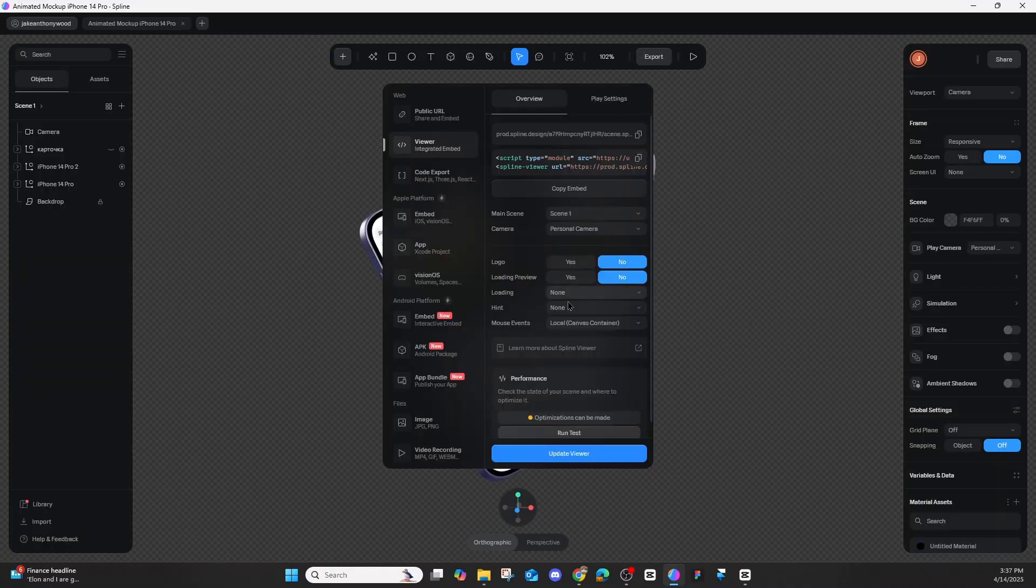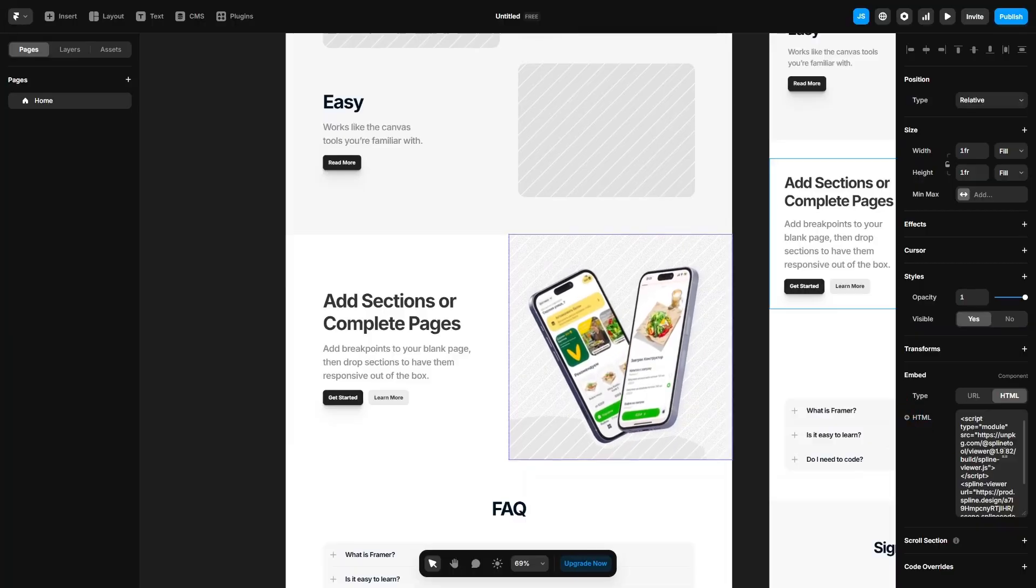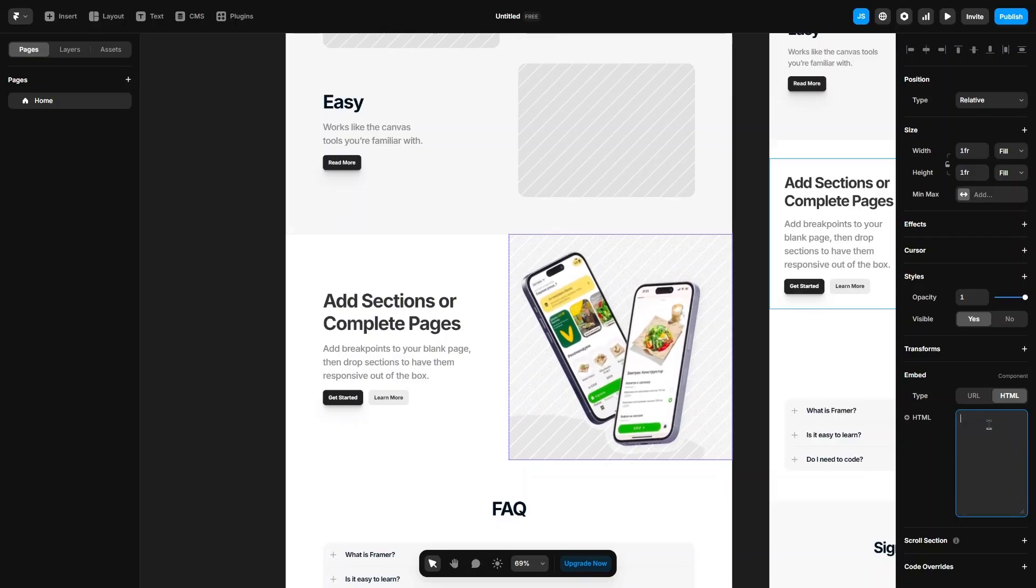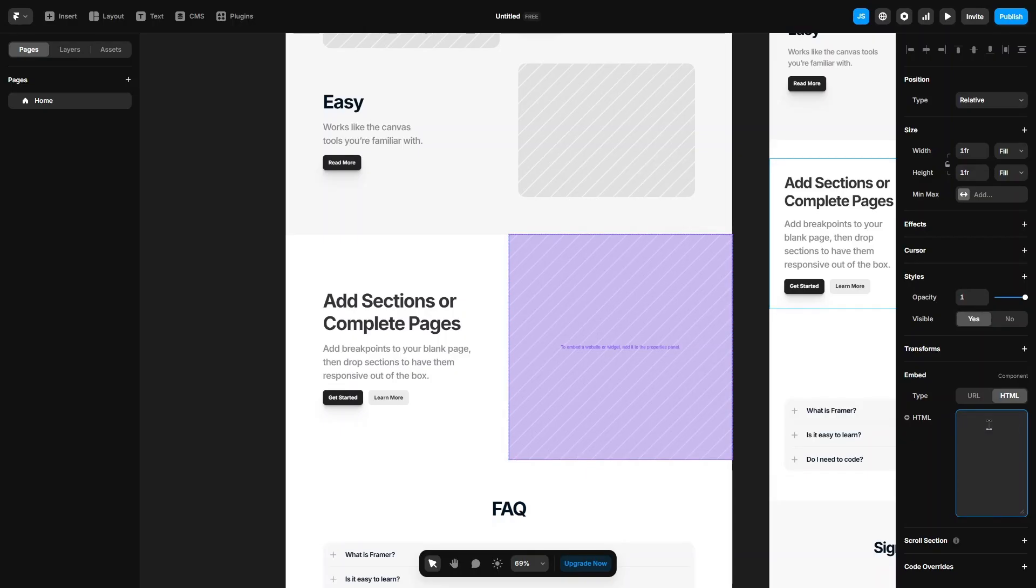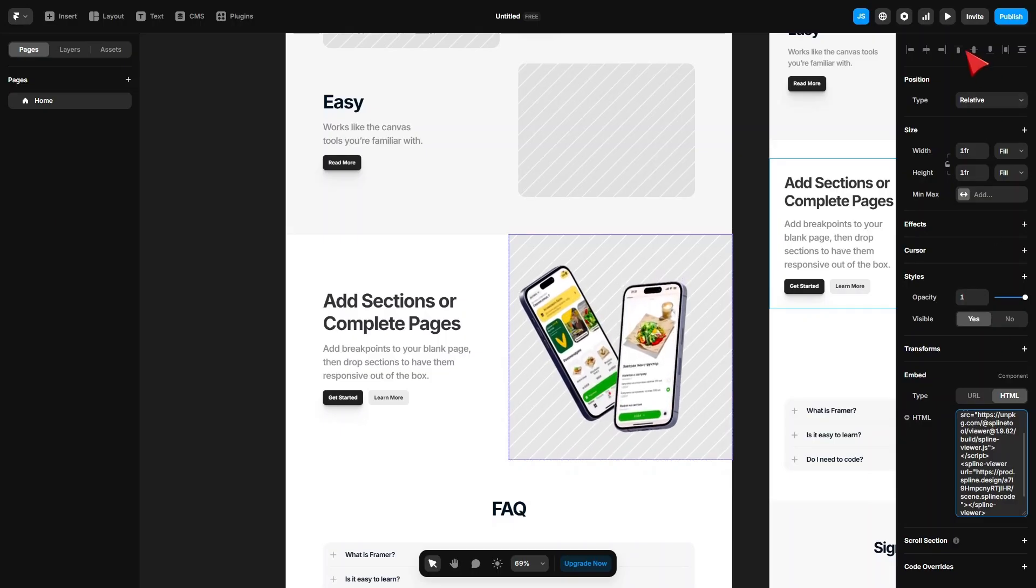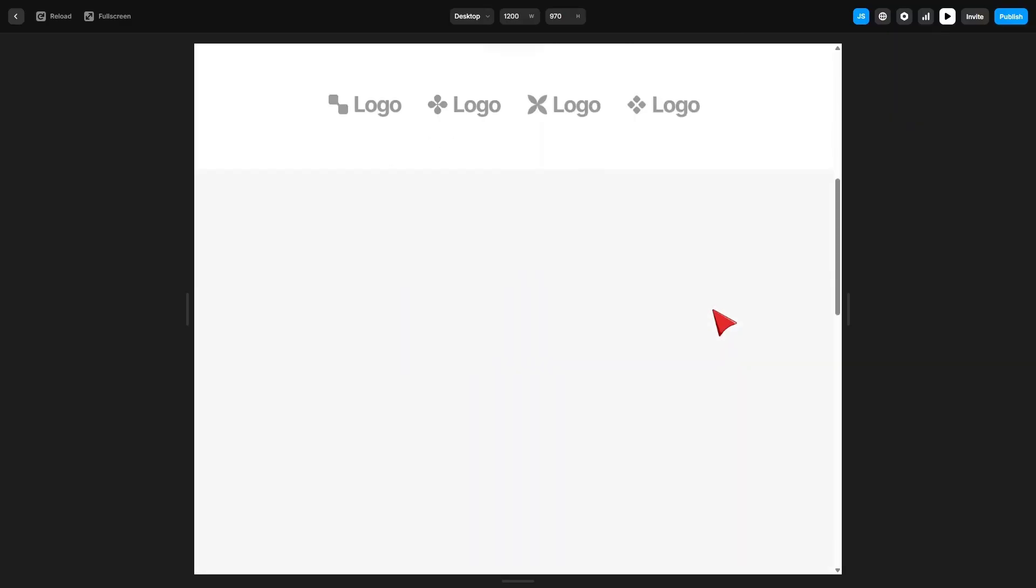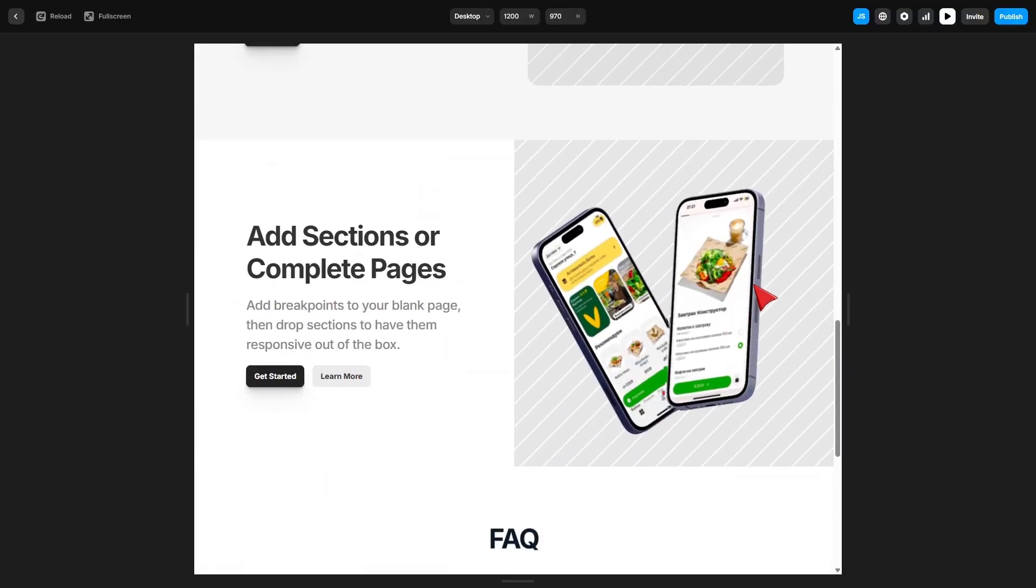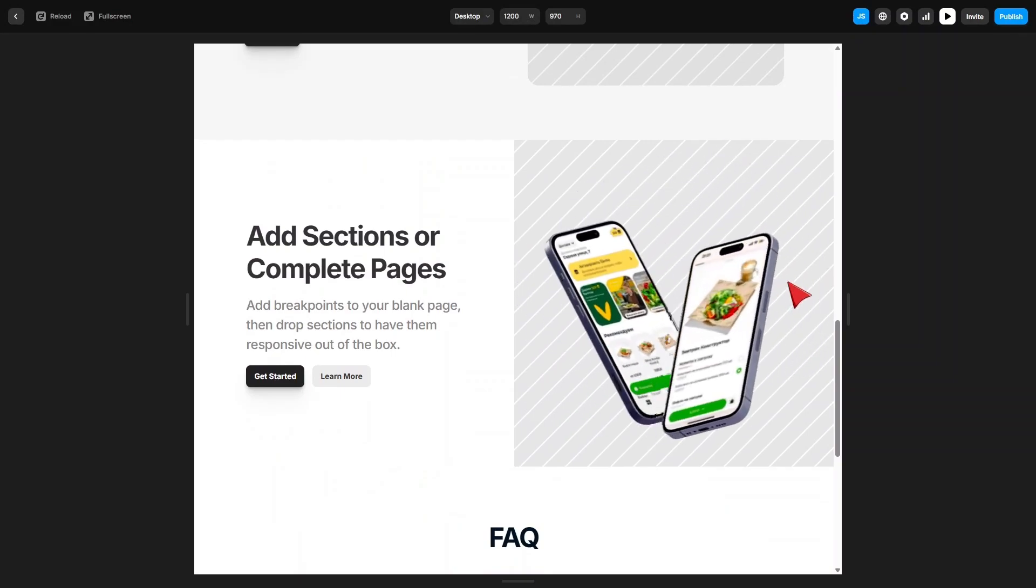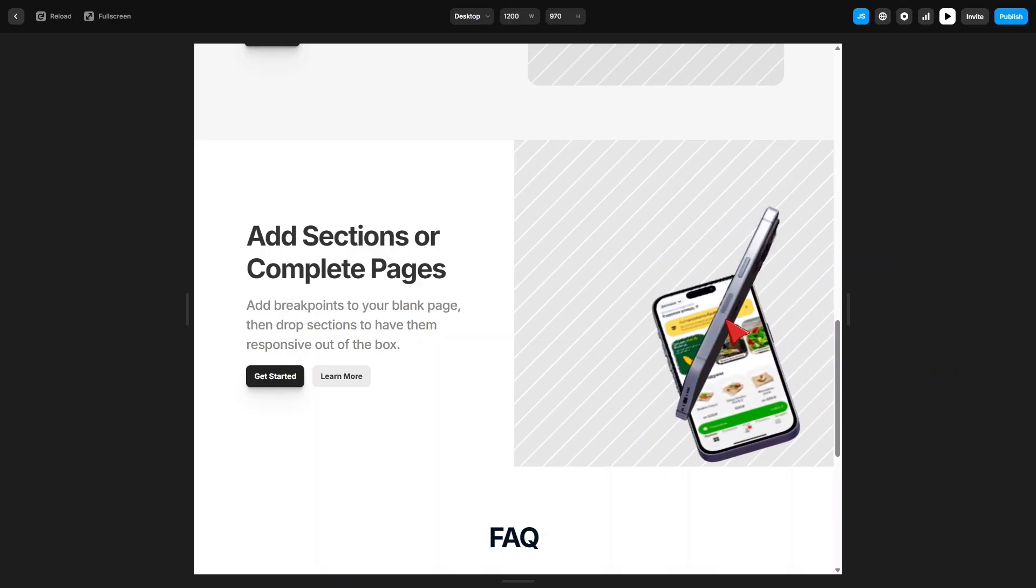We're going to click export, update viewer, and copy the code again. We come back to Framer, delete everything in there, and paste it. Wait for that to load, and there we go. The shadows are gone and it runs a lot smoother. But because it's a transparent background with opacity set to zero, we're still going to see those lines. We're going to get rid of that now.